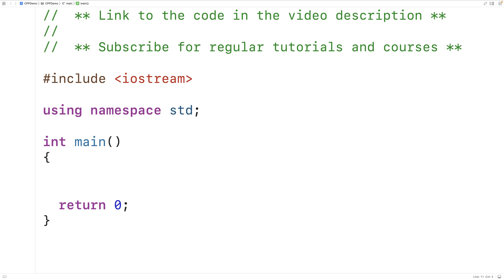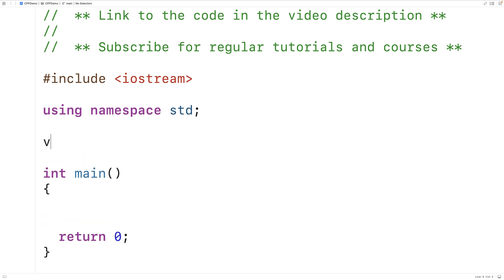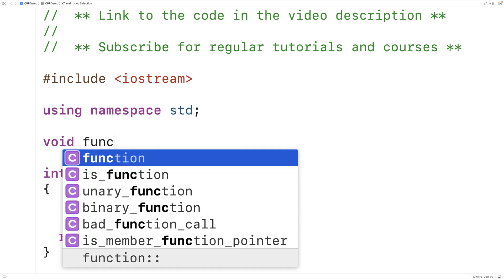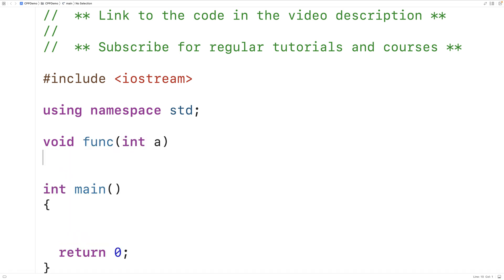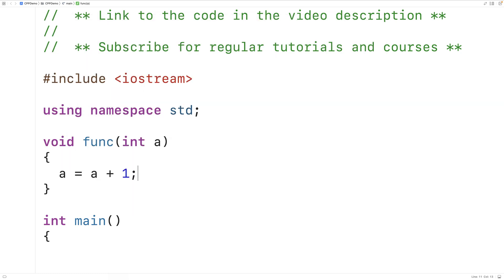The way that arrays are passed to functions in C++ is different than the way that variables are passed to functions, at least by default. By default, variables are passed by value to functions. So for example, we could create a function with a void return type called func. And that function could have a single int parameter called a. And the function could take a and increment a by 1, by adding 1 to a and assigning the result back to a.